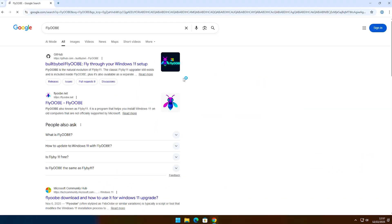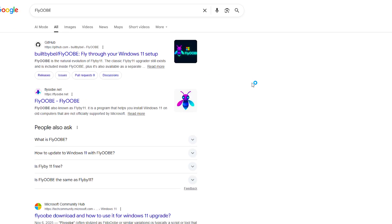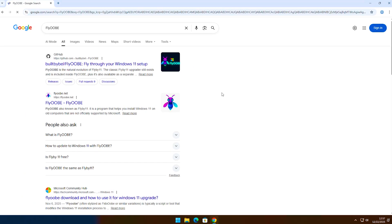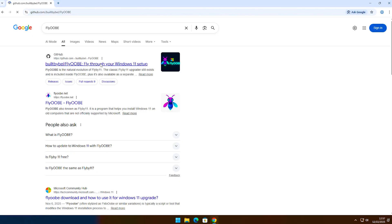You'll see two main search results here. Quick warning: don't click on any of the results from FlyooB.net. That's an unofficial copy and could contain malware. Always choose the official GitHub link. So click the first result here. I'll also add this link to the video description.